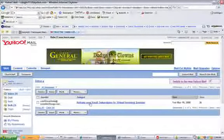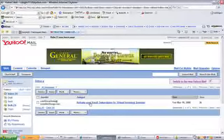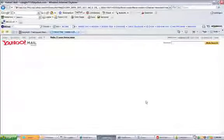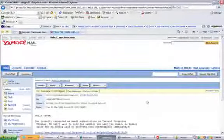You're going to see an email similar to this one. It says, activate your email subscription to Virtual Investing Seminar. All you've got to do is click on that and then click on this link here.